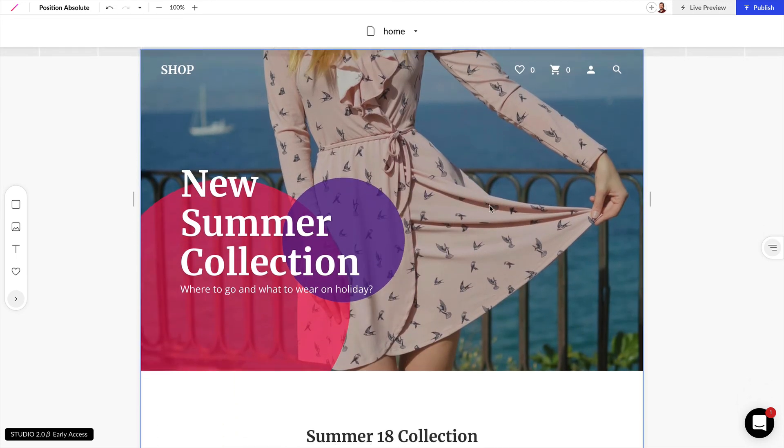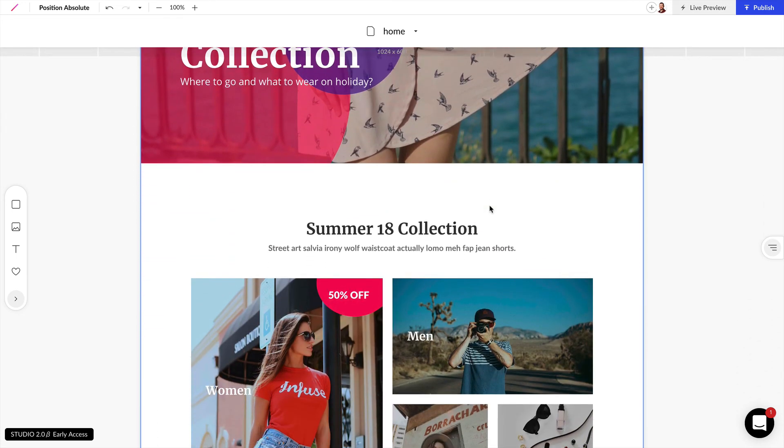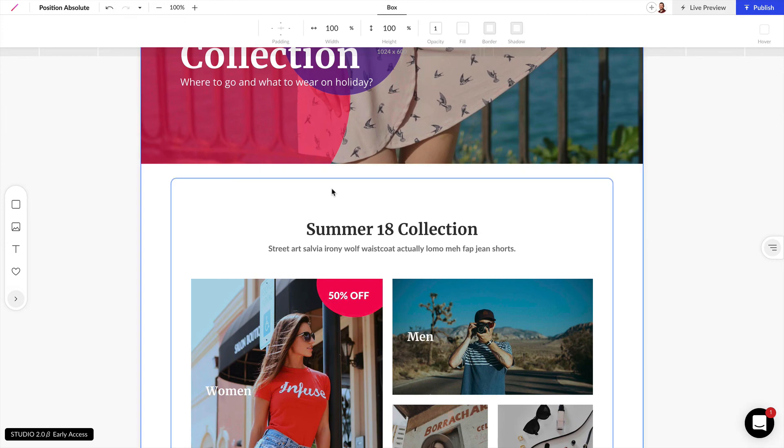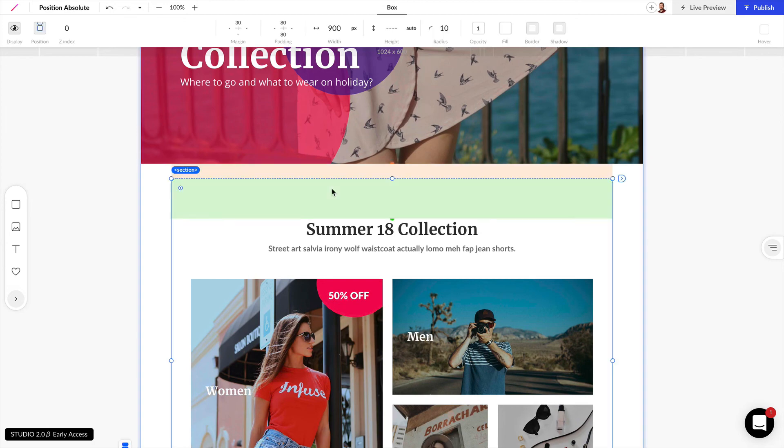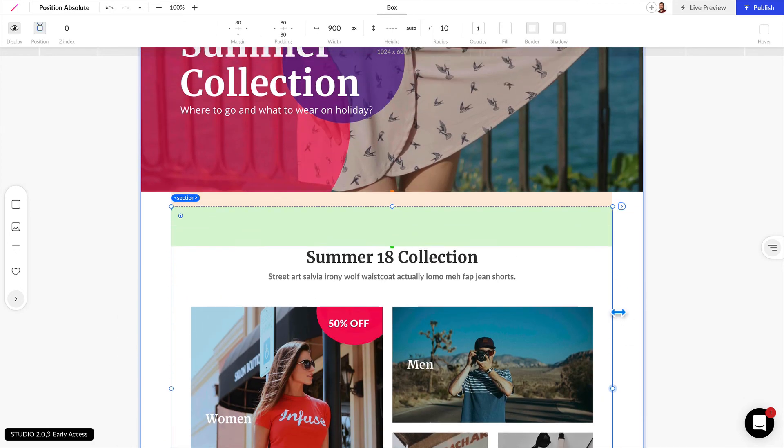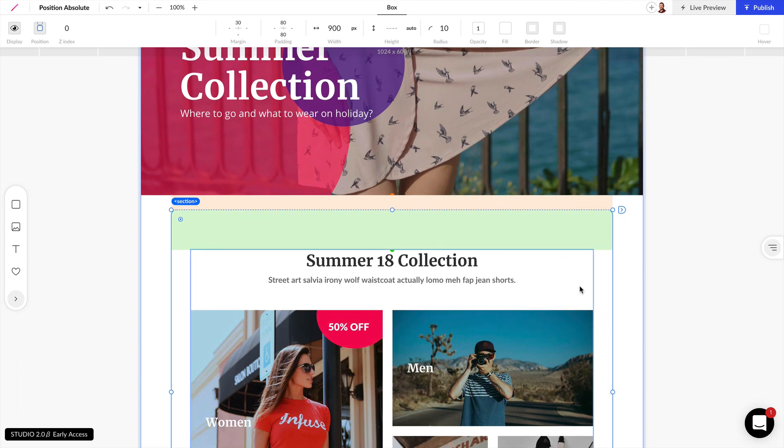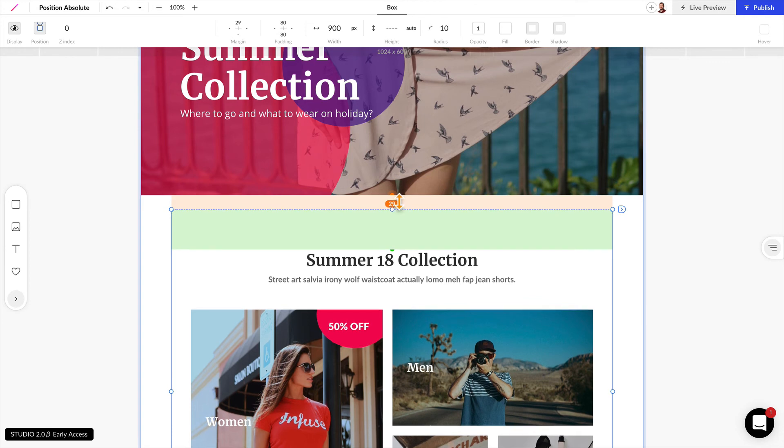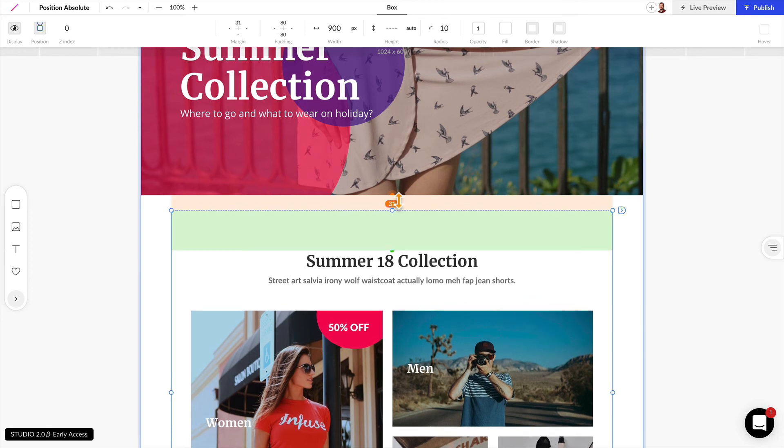Now there's another place we can use this and so if we double click on this box for example we have a box that contains all of these elements and this is set to relative position as we can see here and it has a margin right now of 30 pixels.